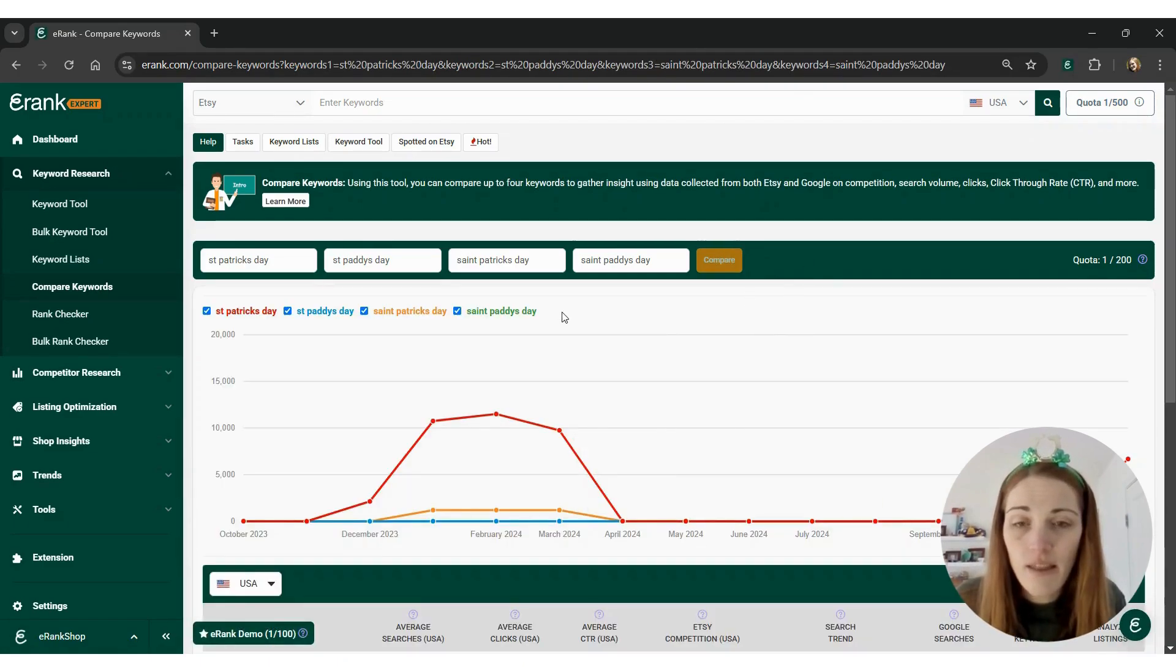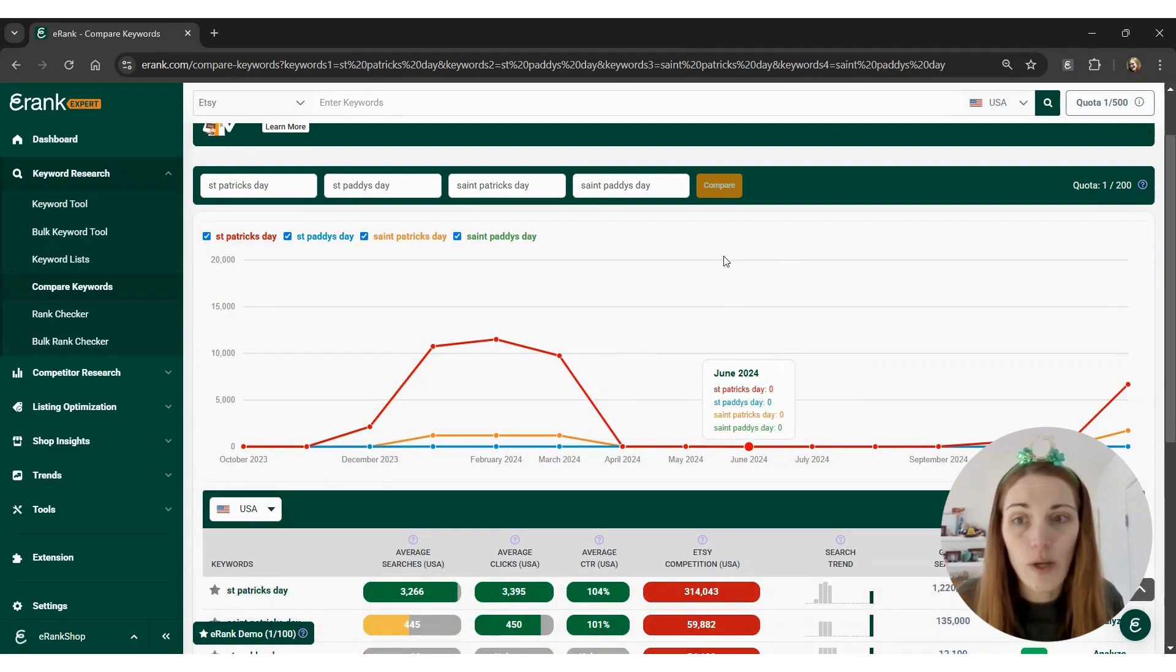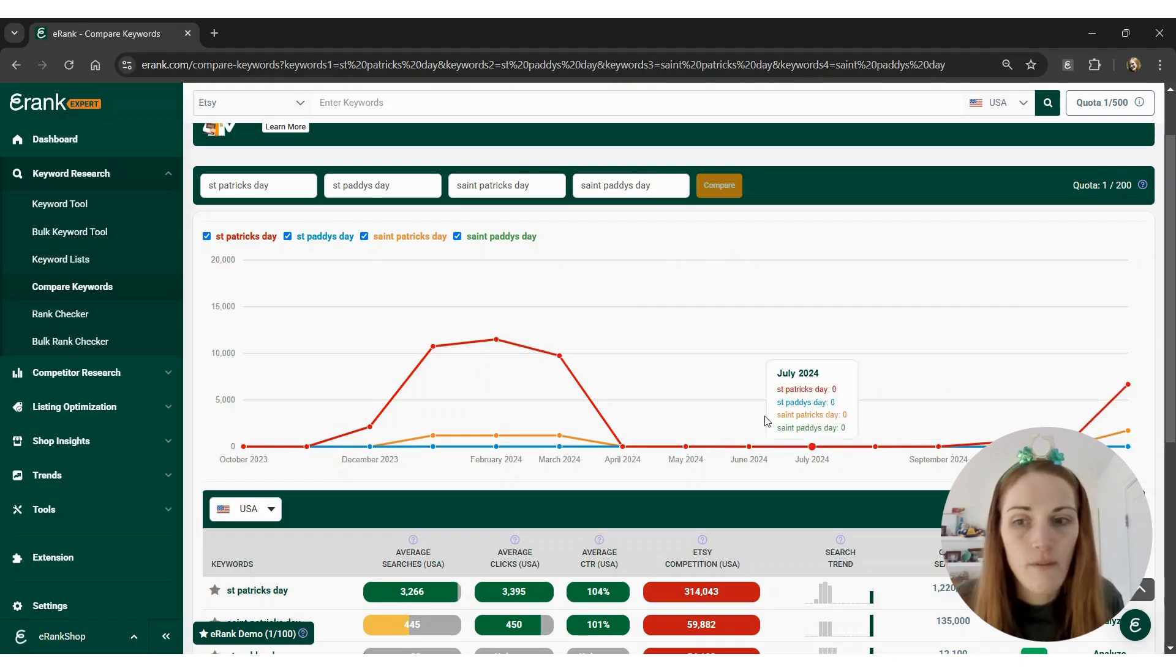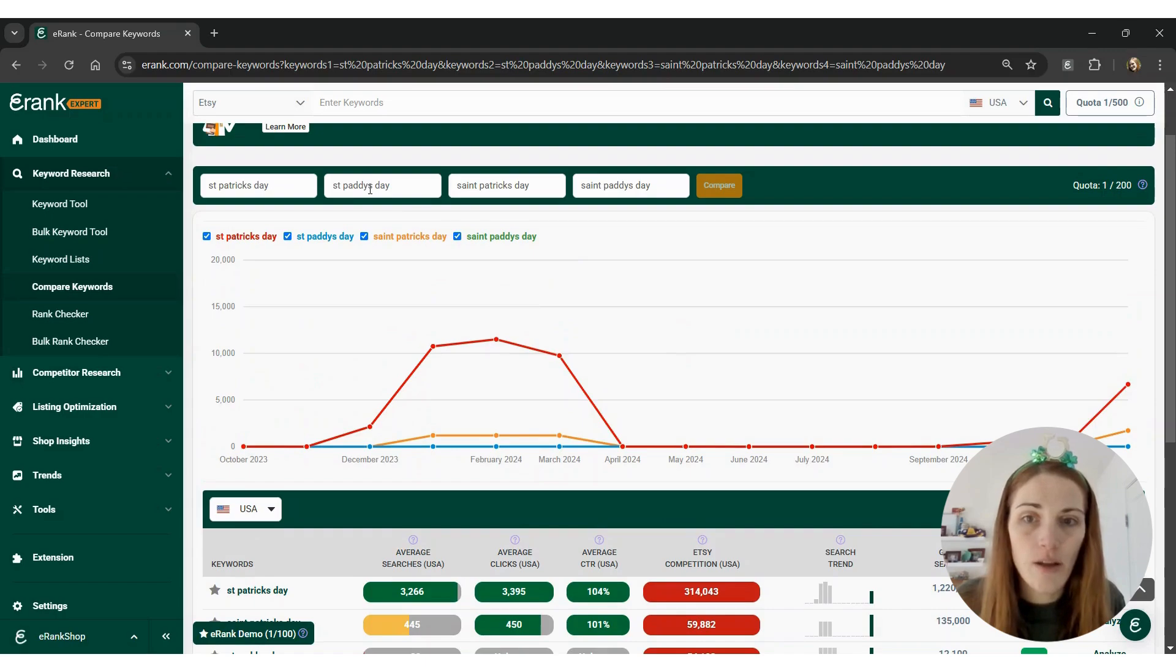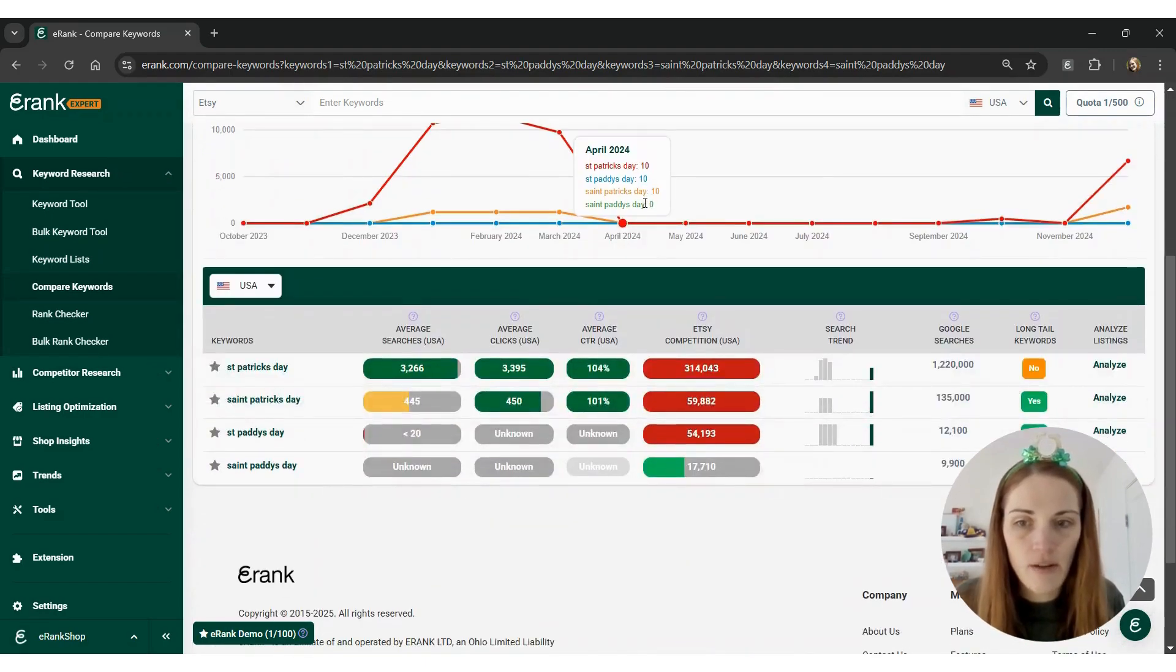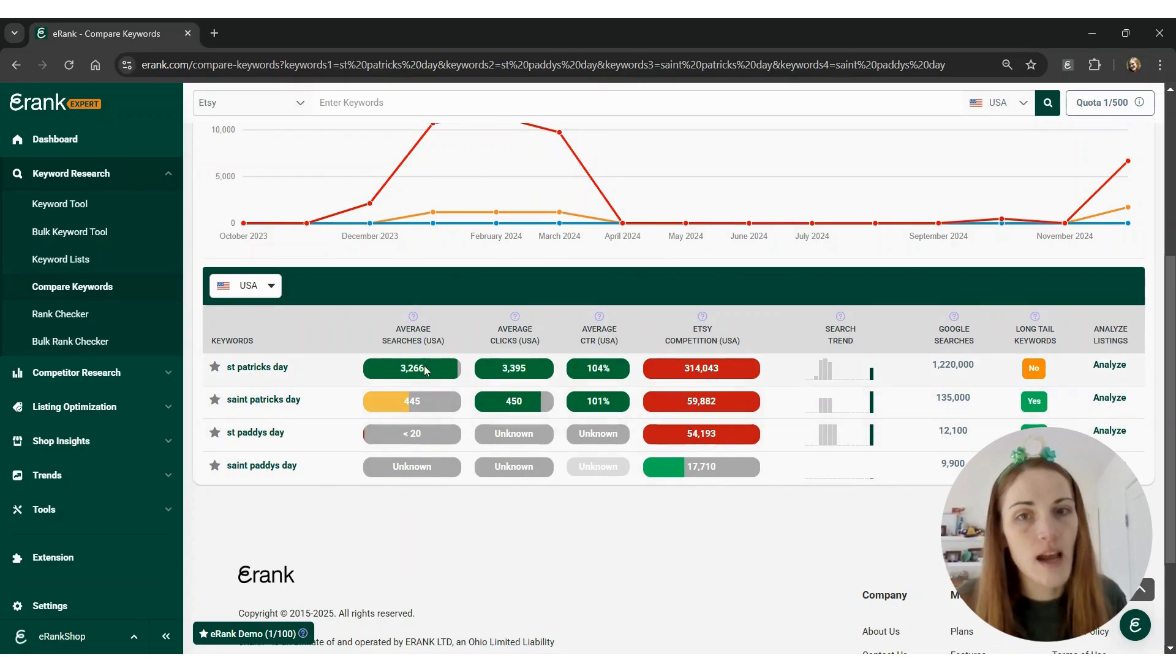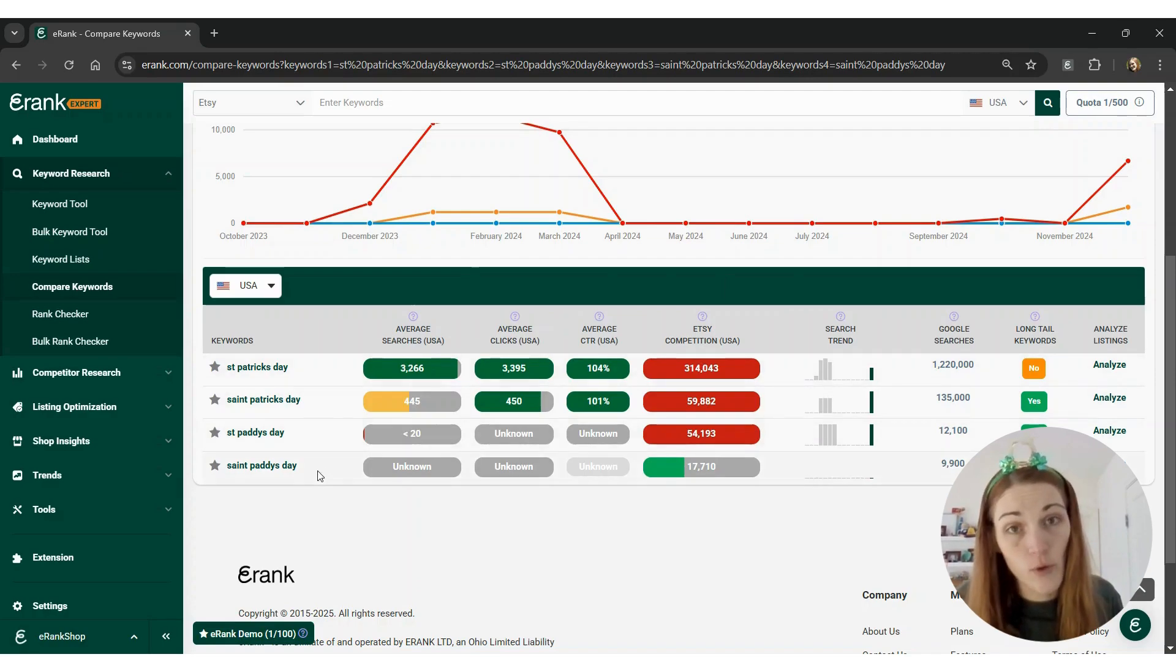So after a minute, the data has loaded. It will show you the search trends over the past 15 months up the top, color coded based on the keywords that you put in. And then if you scroll down a little bit, you'll see the keyword statistics. You can see the average searches, clicks, click through rates, and competition for each of the four keywords that you put in.